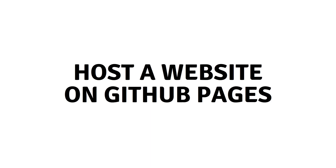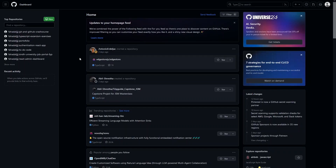Hi everybody, today I will show you how to host a website on GitHub Pages. To host a website on GitHub, first of all you have to create an account on GitHub. I already have an account so I don't need to create one again, but the process of creating an account is really simple.